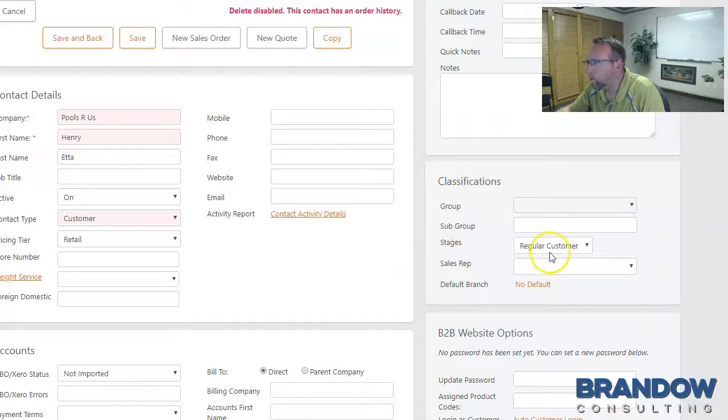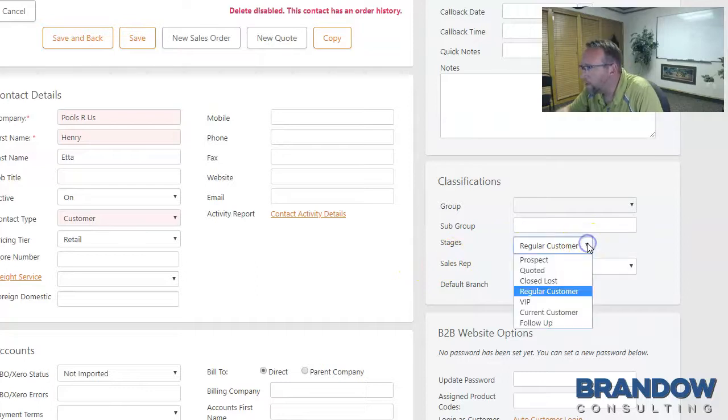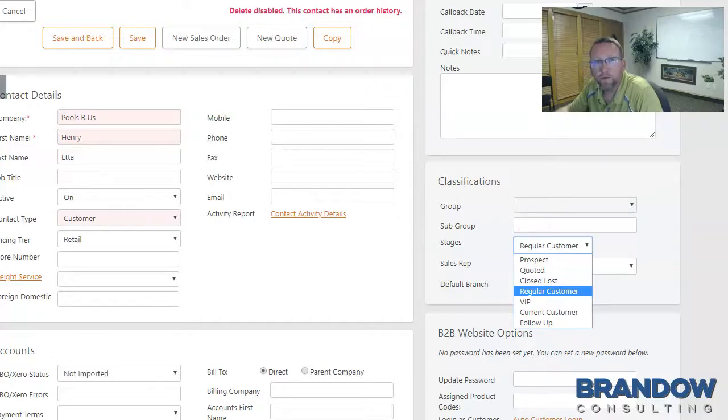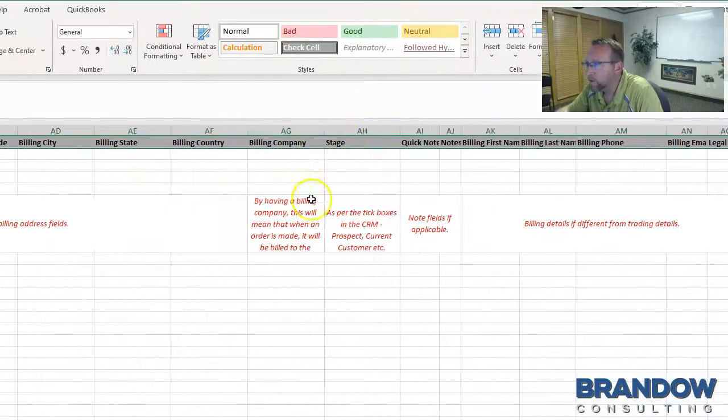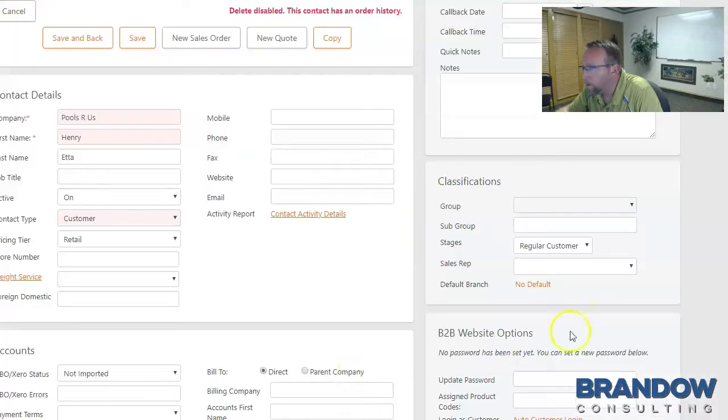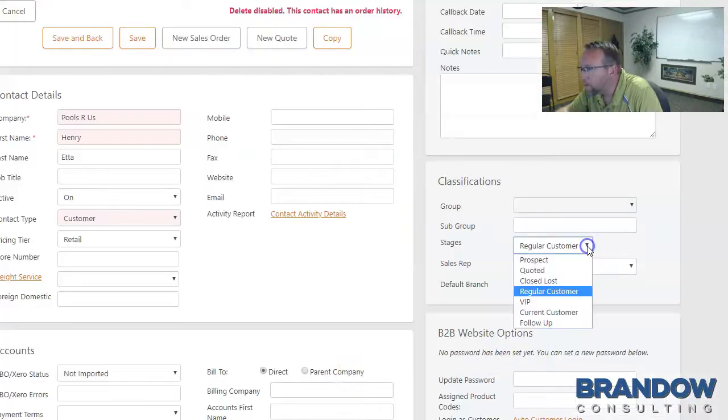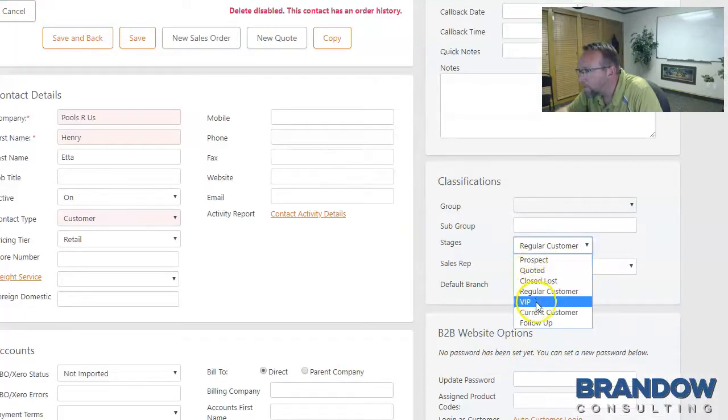Be sure to watch for fields like this. I call it a dropdown field. If you're importing data into the stages field, for instance, here's what it looks like on the template. Then your data has to match one of these words exactly.